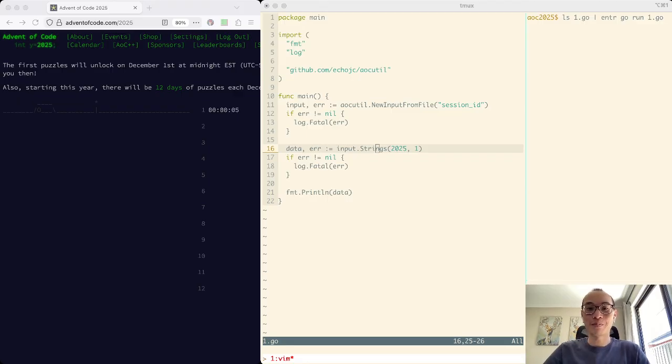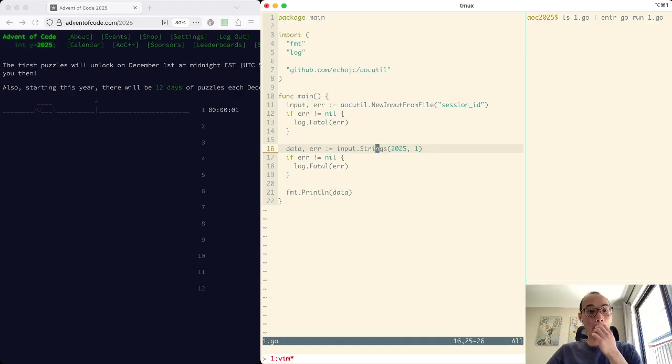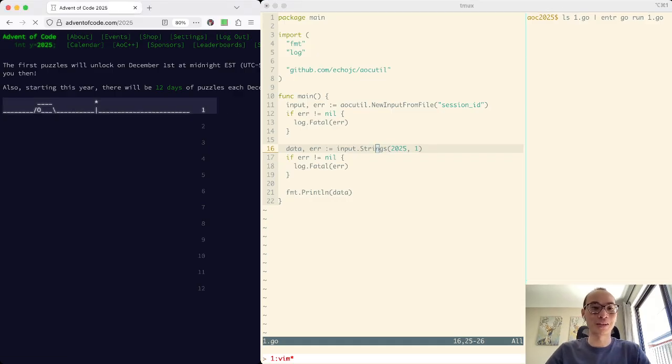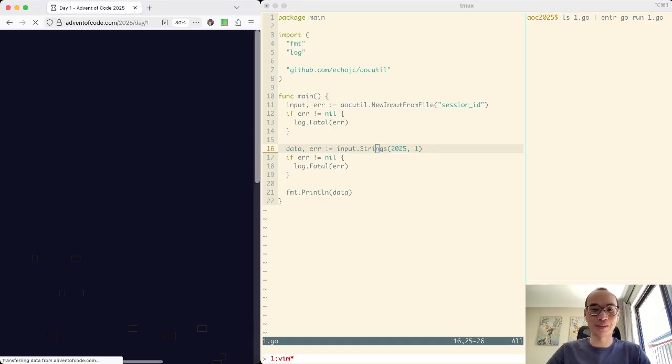Not much to say. I haven't done this in a long time, so I'm a little rusty. But as you can see, the problem is just unlocked, so we're going to go and see what happens.